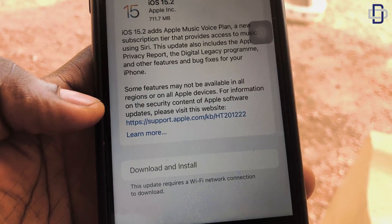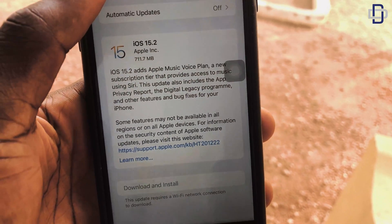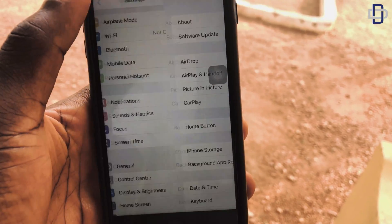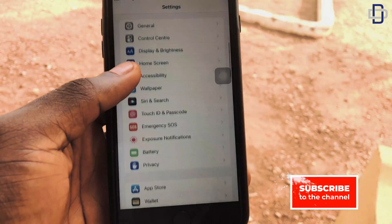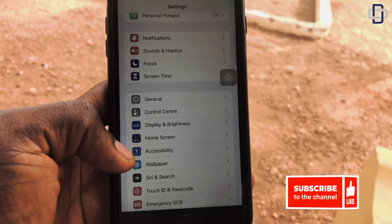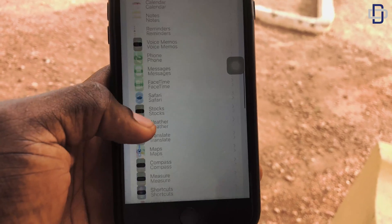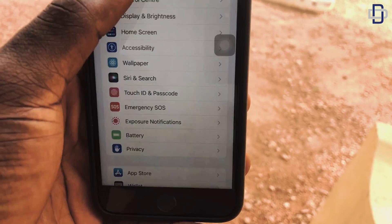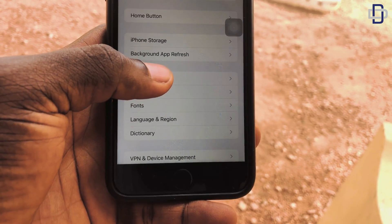But here we're going to show you how to use just your mobile data — no Wi-Fi needed to update. So go back to your main Settings page, go back again, and go to Date and Time. Date and Time is under General.